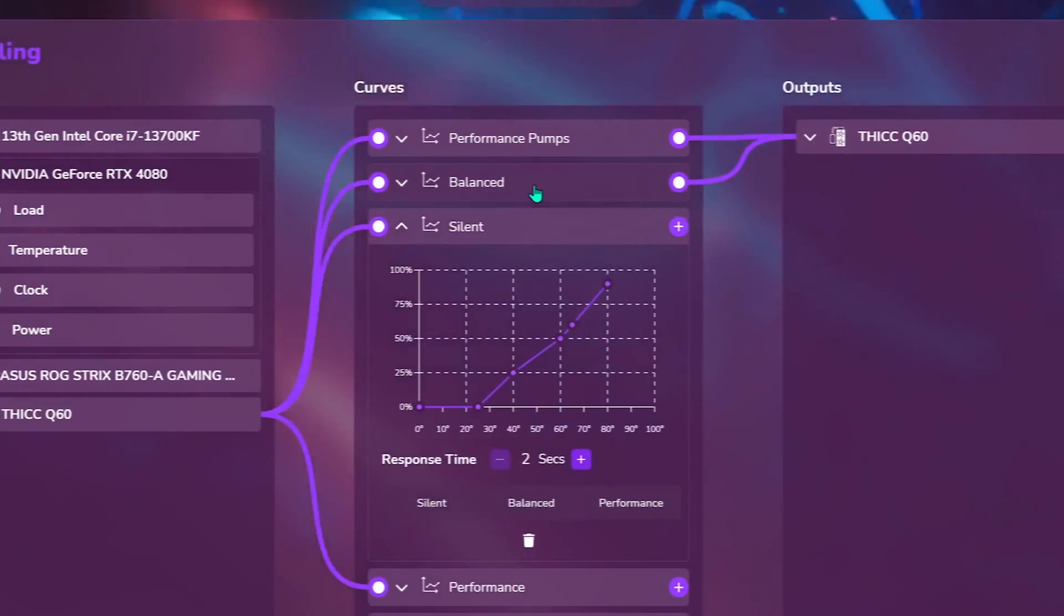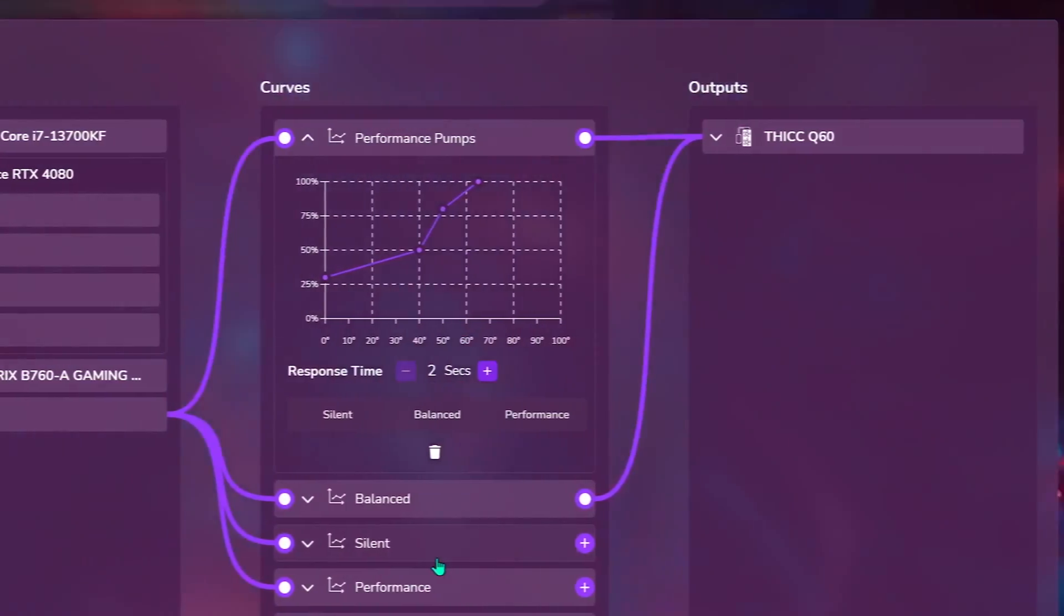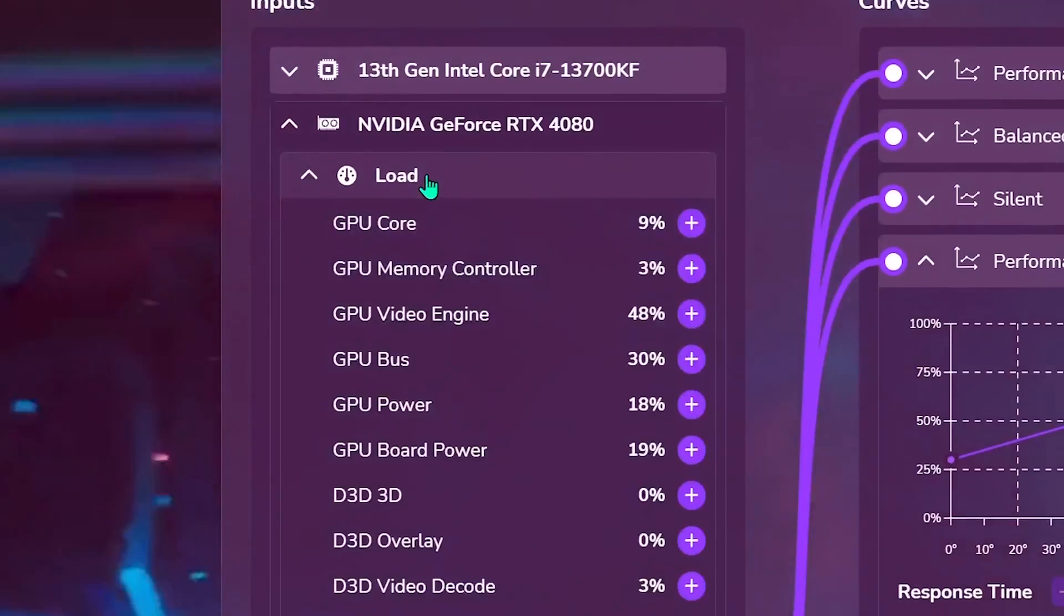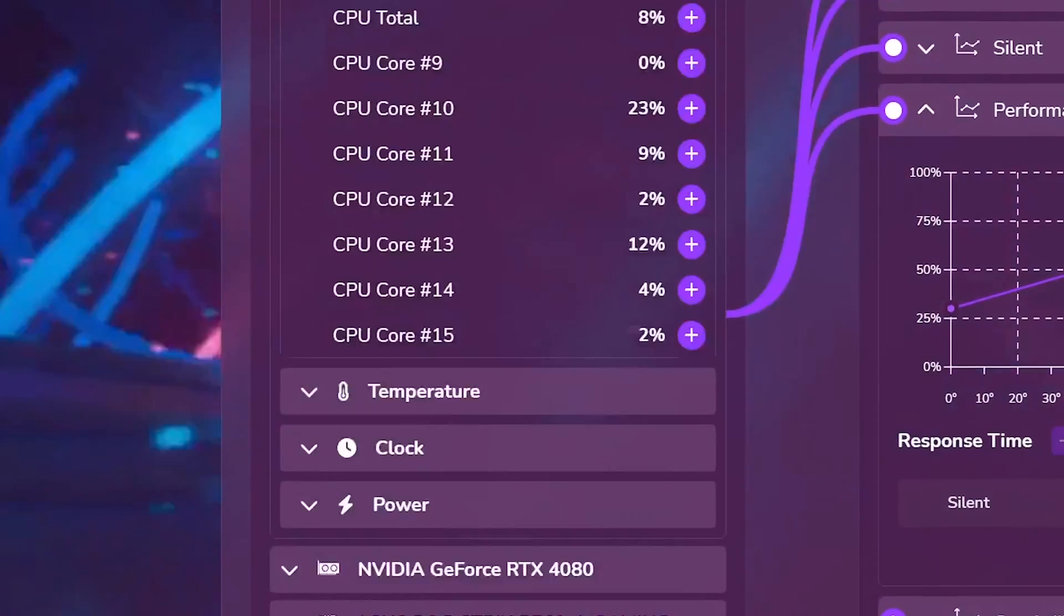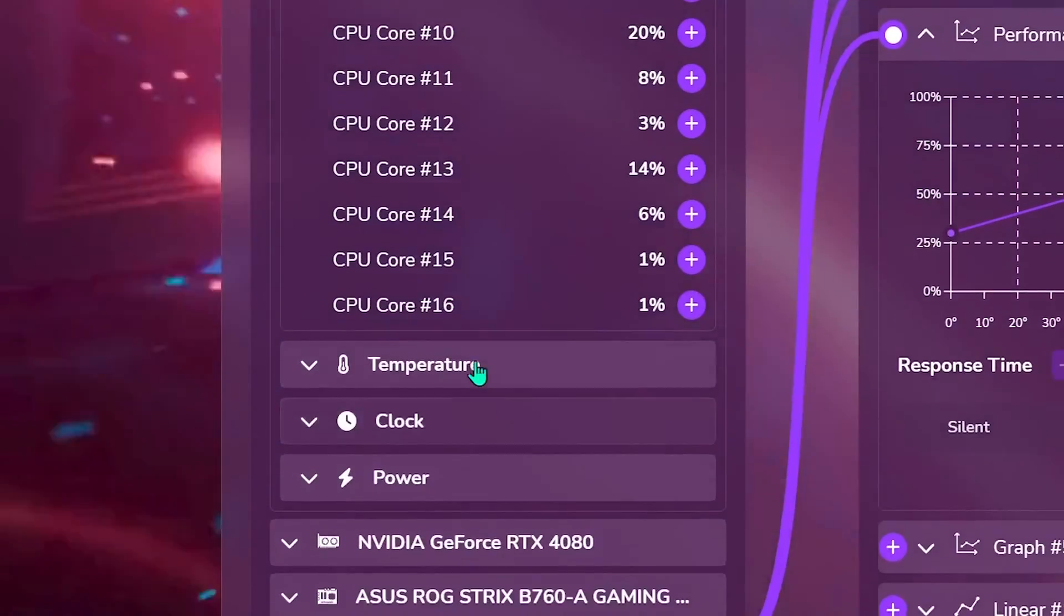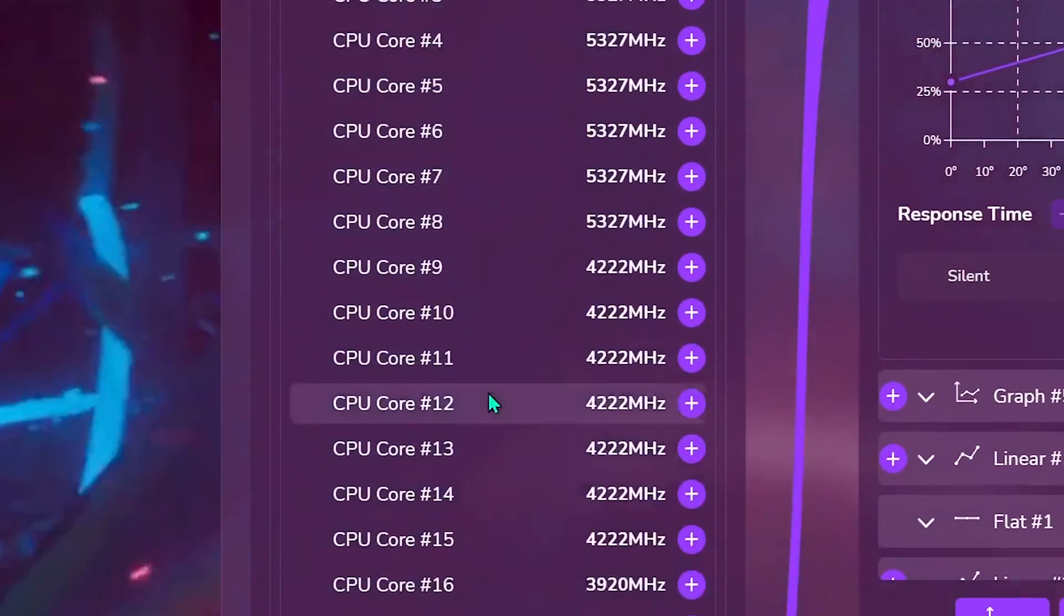granting full control over your entire system's cooling from a single interface. Select from presets or design your custom settings to achieve the ideal balance between performance and noise.